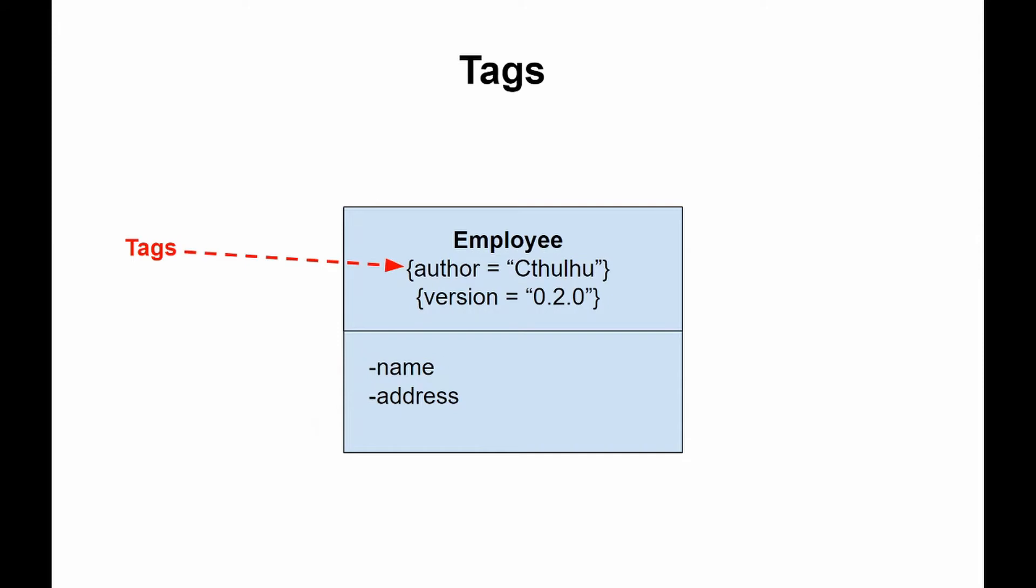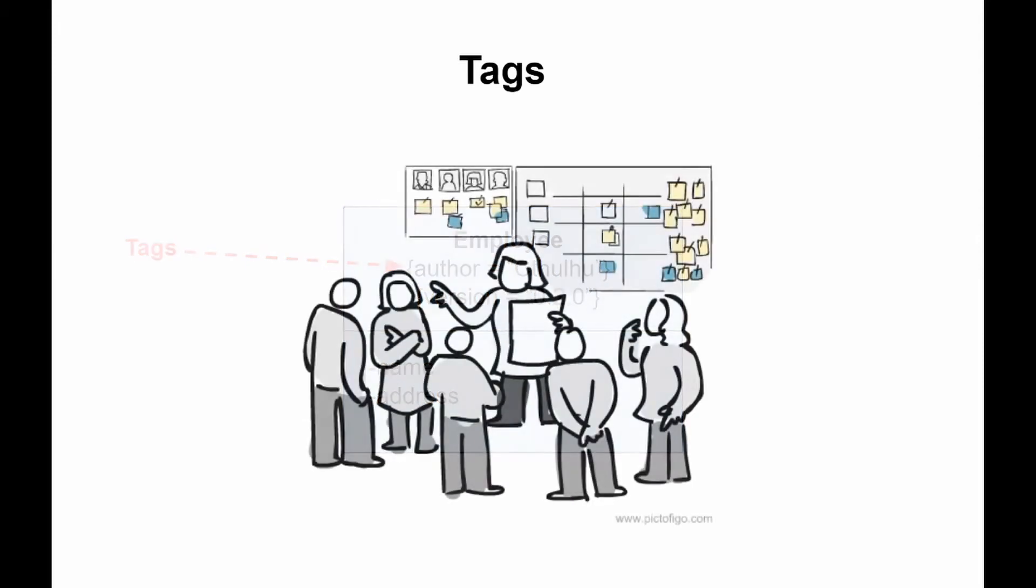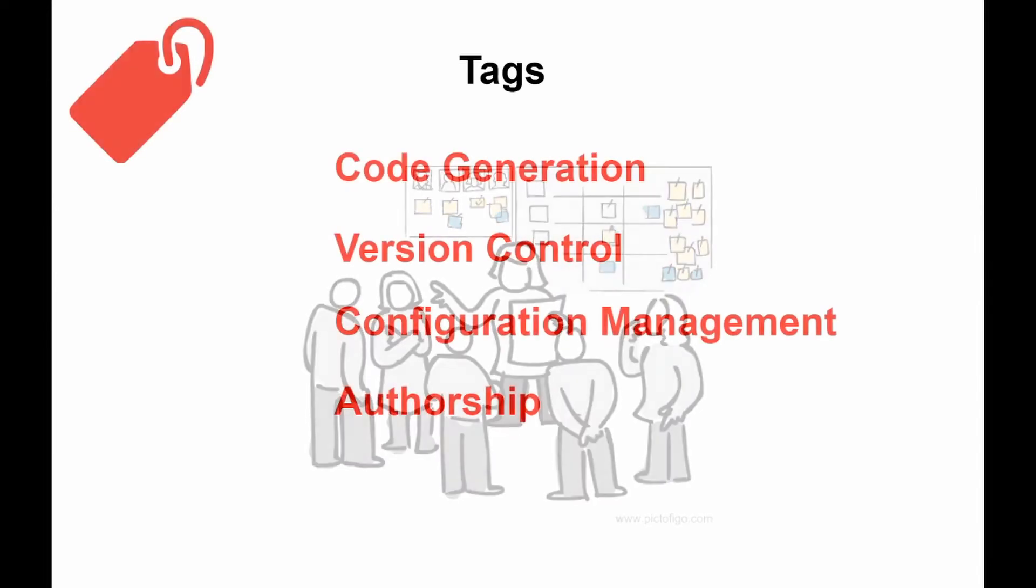For example, imagine a team that is responsible for assembling, testing, and deploying a system. For them, it is necessary to monitor the version and test results of the main subsystem. And this is where tags come in handy. Tags can also be useful to add properties to the model such as code generation, version control, configuration management, and authorship.